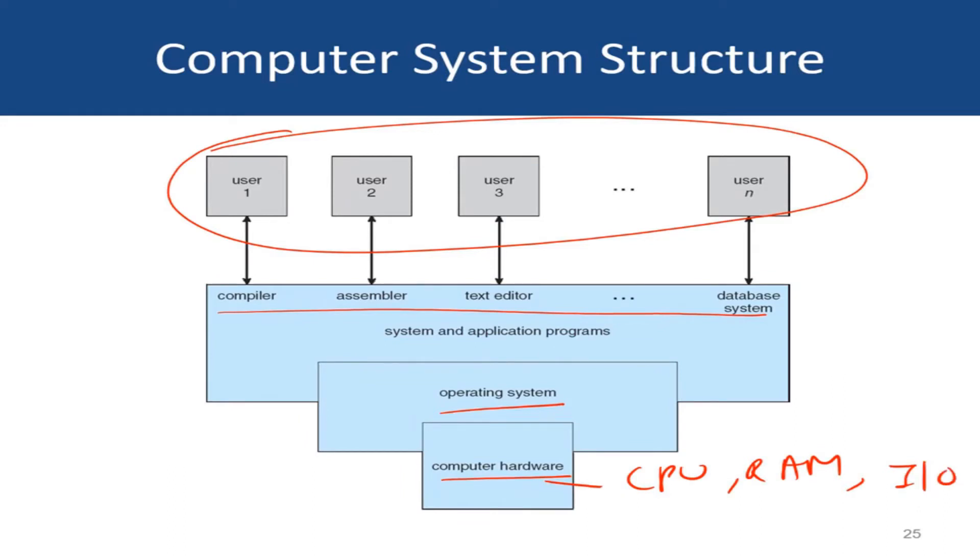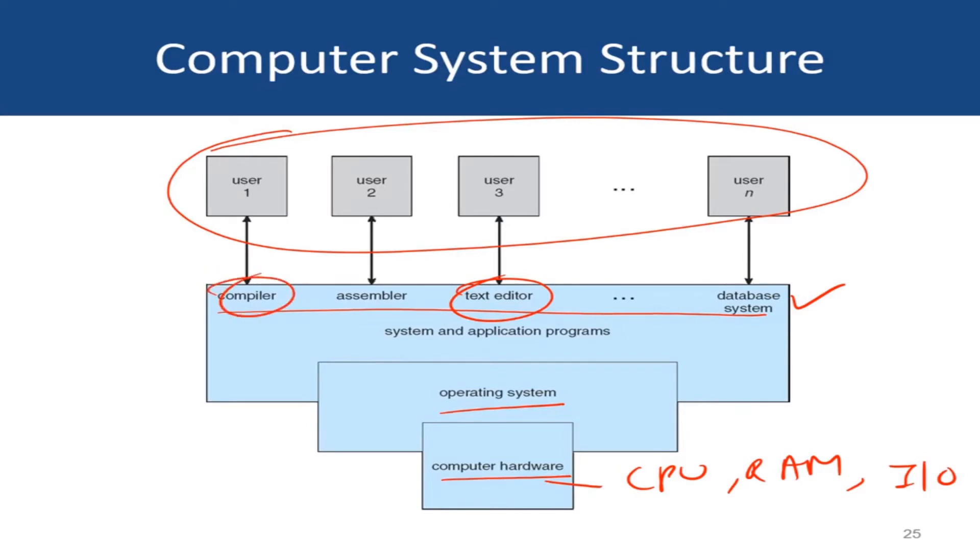The typical application programs that you'll find in most computers that many users use are, let's say, some text editors or maybe word processor programs, maybe some spreadsheets, a compiler, maybe some web browser, and so forth.